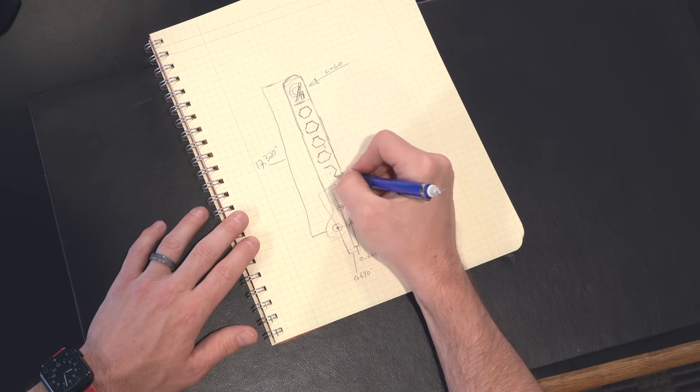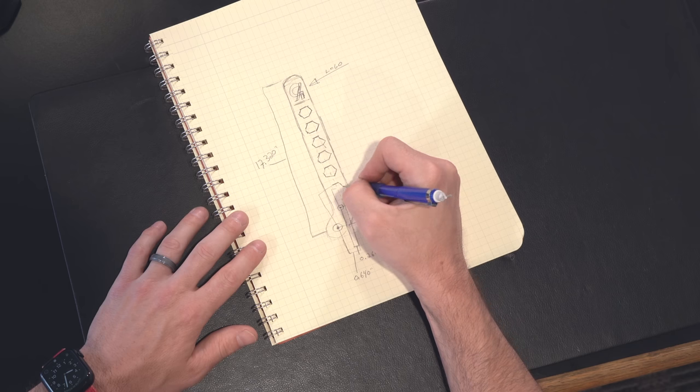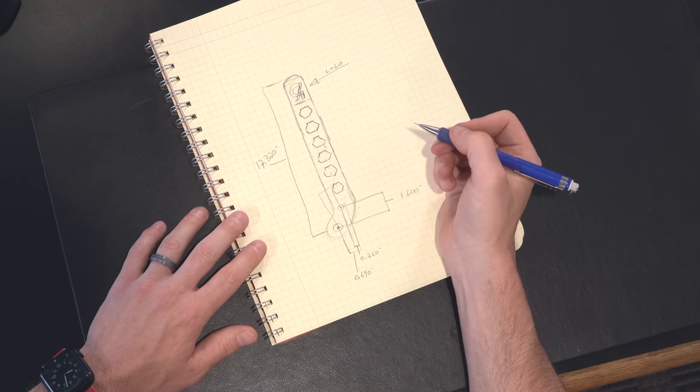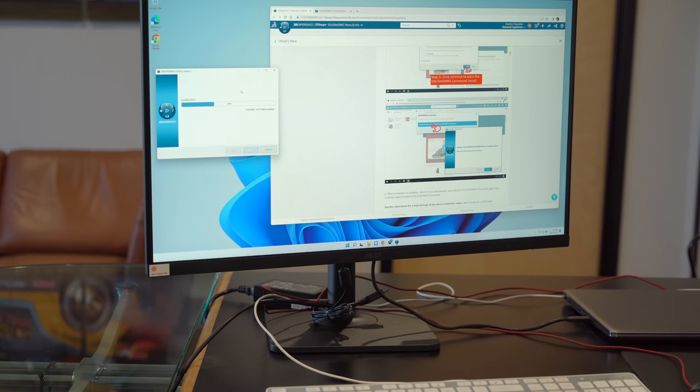If there's some critical dimensions for us, it's the overall length of the handbrake, the center bore for where the bearing goes, some offsets for where the brake master cylinder linkage hooks up. And other than that, we can do the rest in SOLIDWORKS.